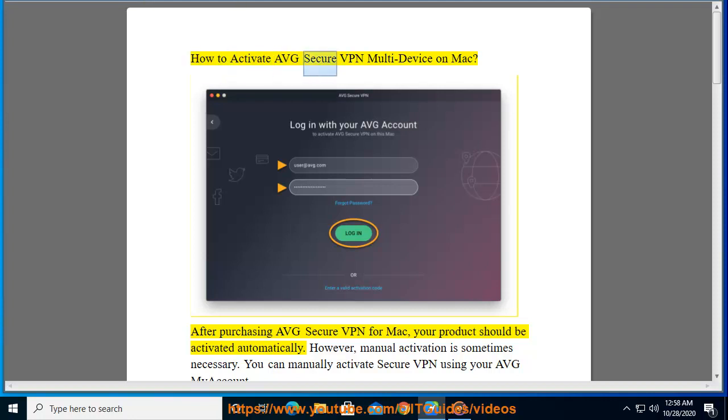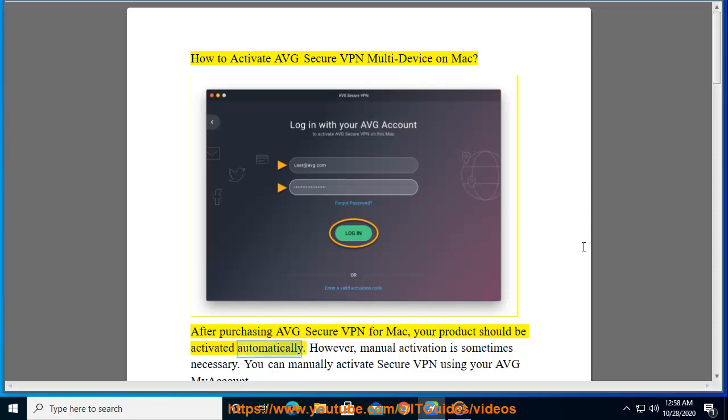How to Activate AVG Secure VPN Multi-Device on Mac. After purchasing AVG Secure VPN for Mac, your product should be activated automatically.